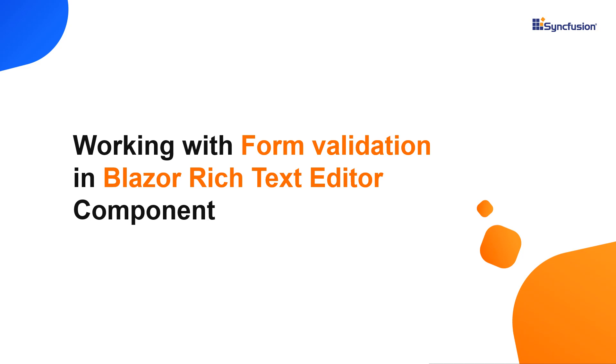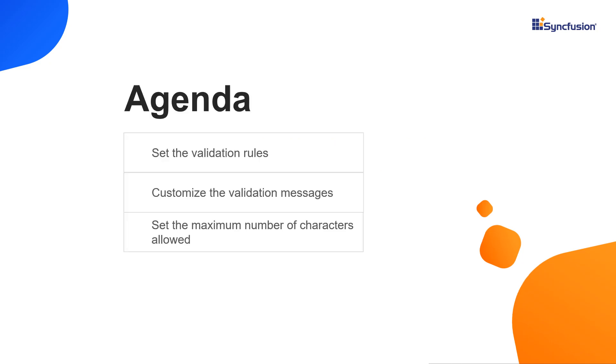Hi everyone. Welcome to this video on working with form validation in a Syncfusion Blazor Rich Text Editor component. In this video, I will show you how to set the validation rules, customize the validation messages, and set the maximum number of characters allowed in the RTE.